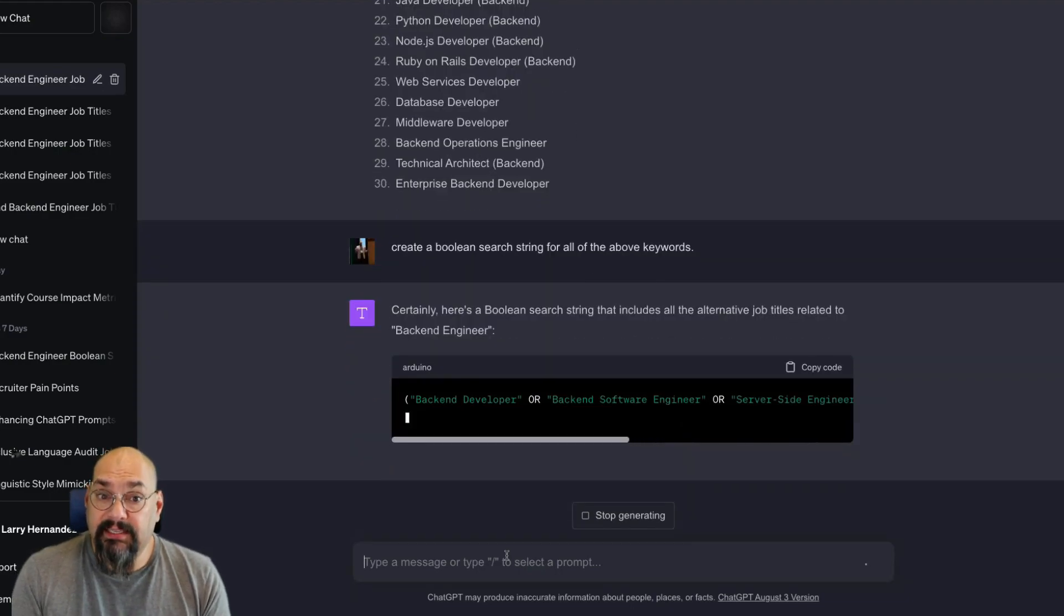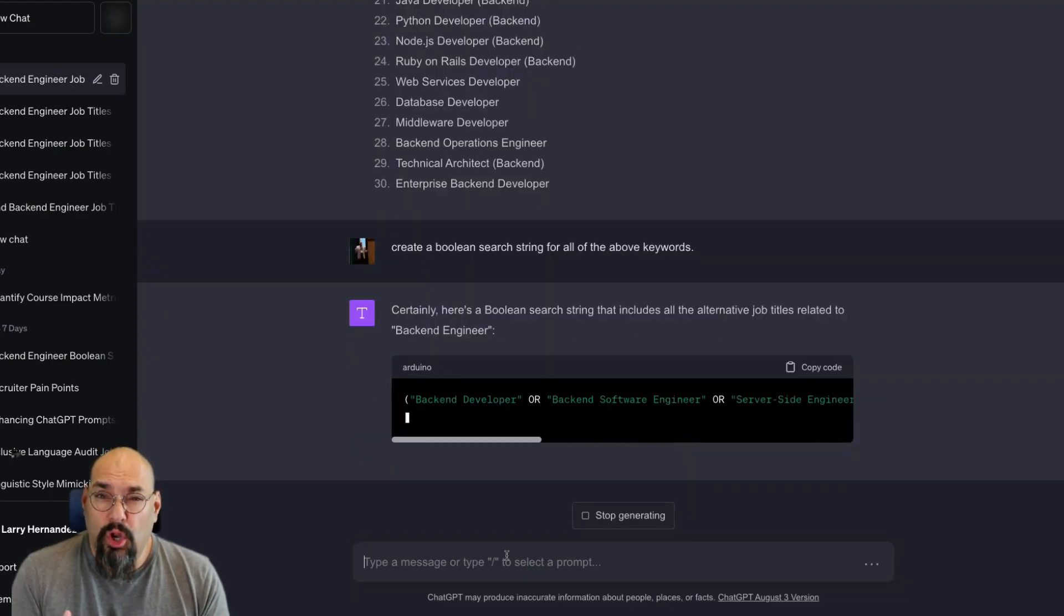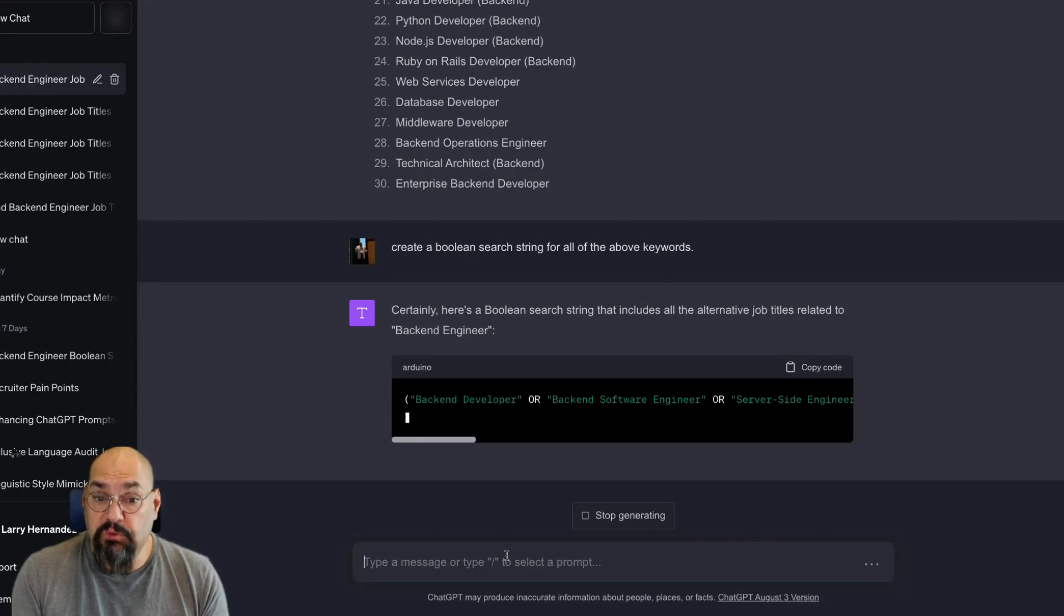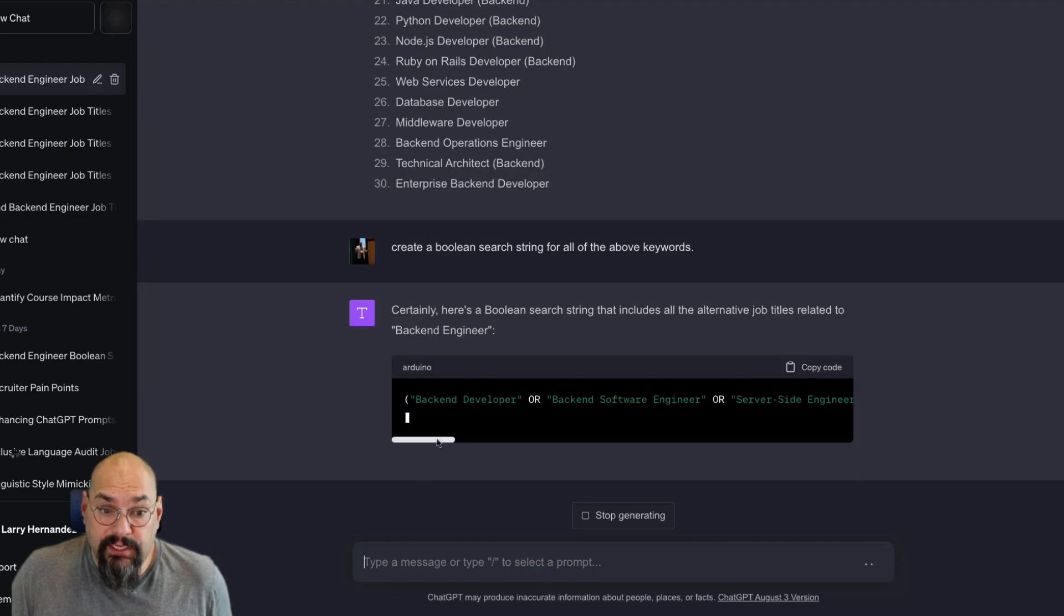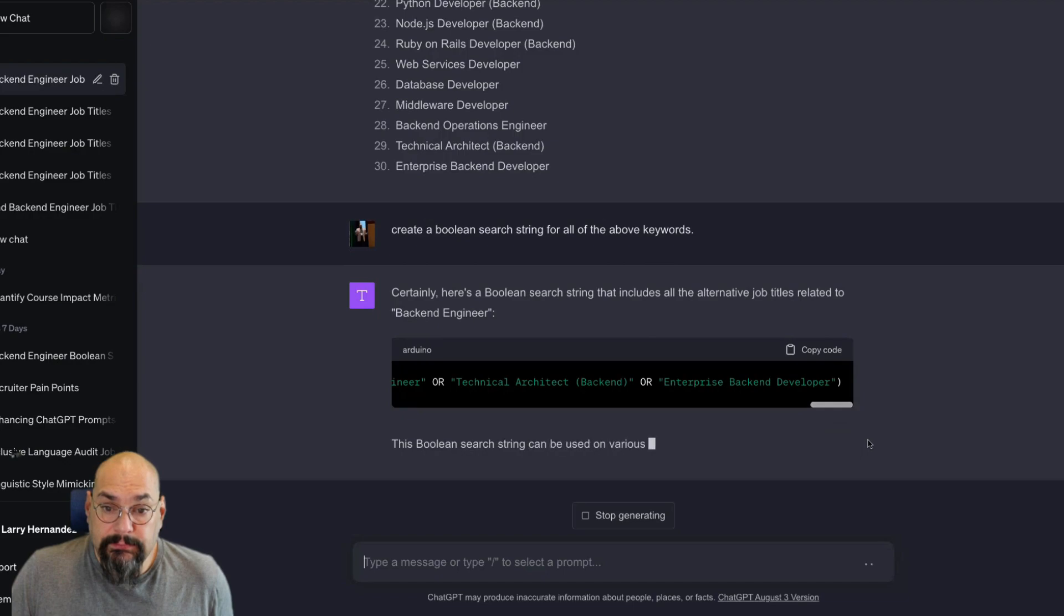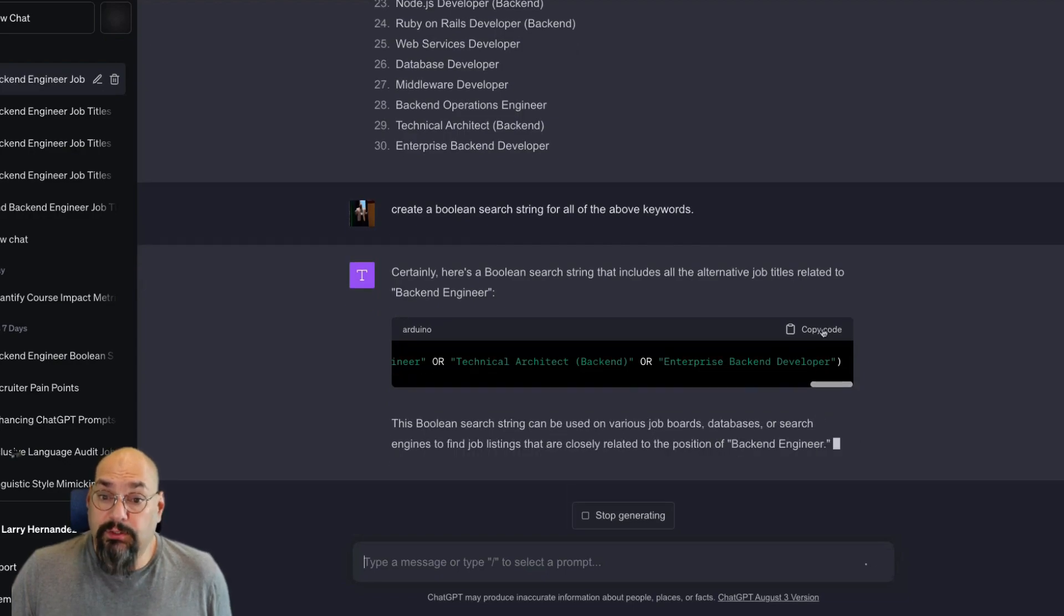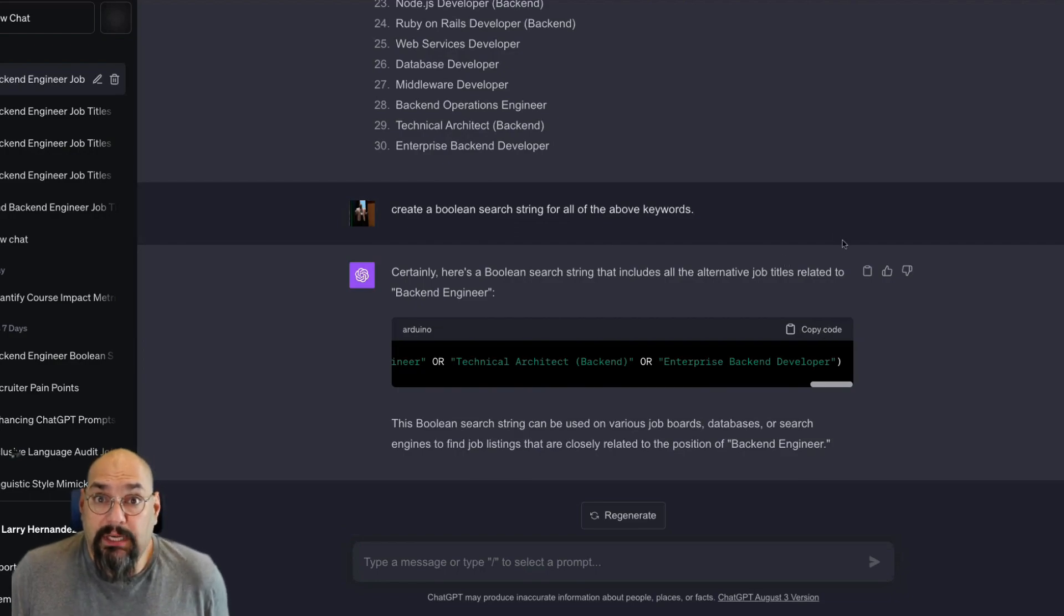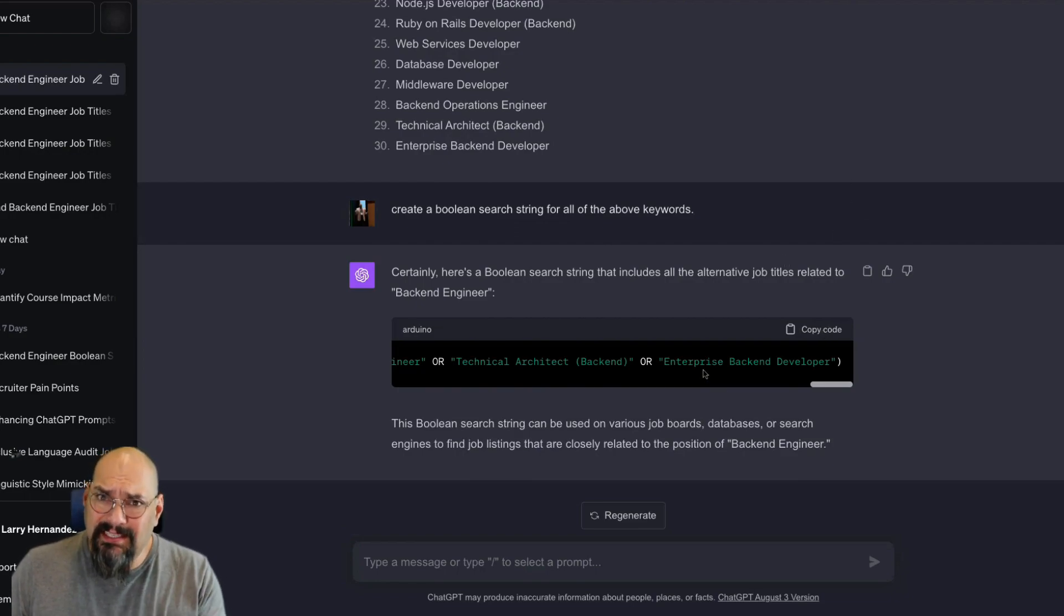All I've asked it is to create a Boolean search string with all these keywords. And there we go. In this case, since I didn't tell it what the output format was, it puts it in code, but that's not a big deal because we can just copy and paste it over. All those keywords are there. So all I have to do is copy that code and put it into whatever tool you're using. It's just that simple.